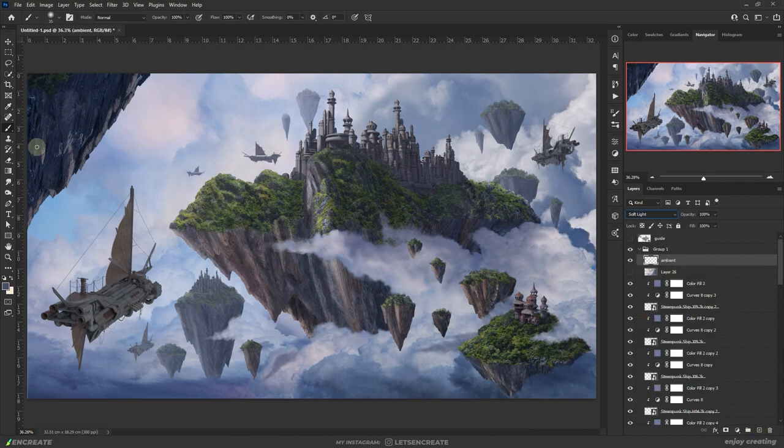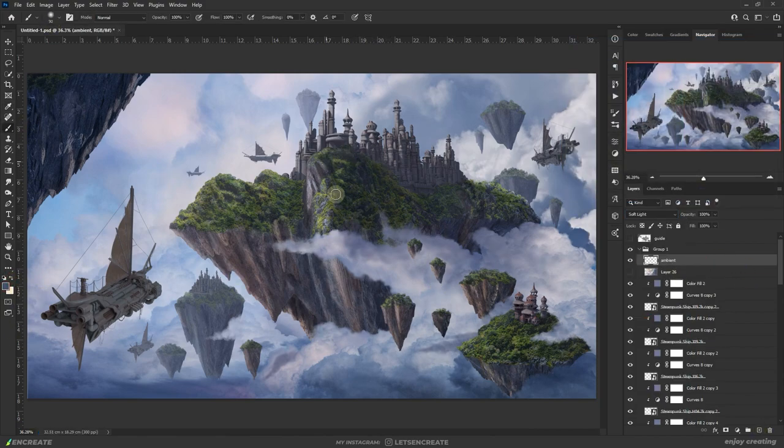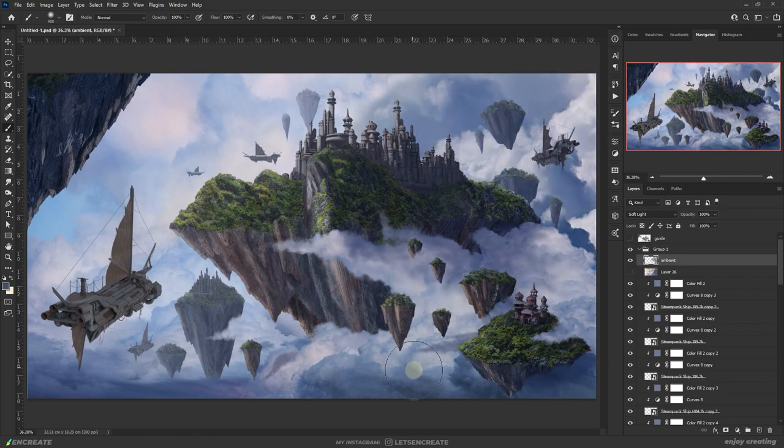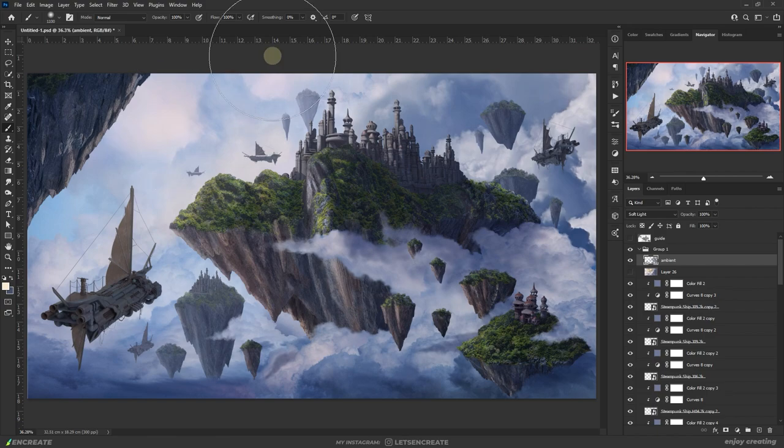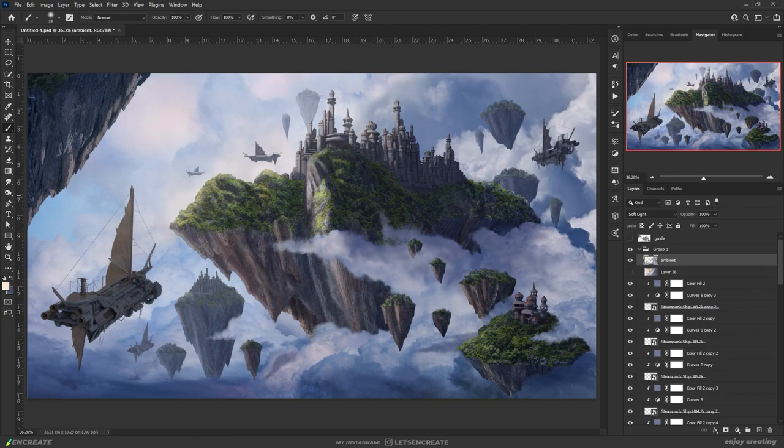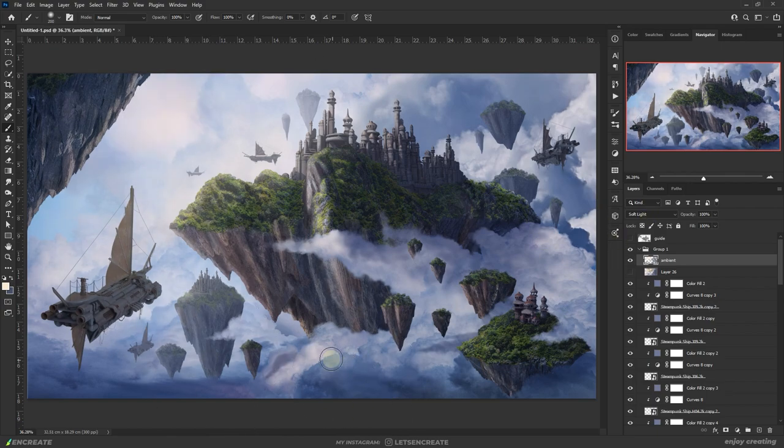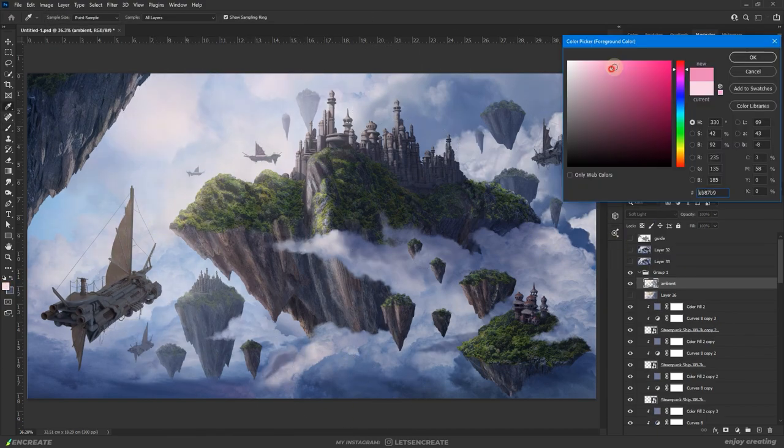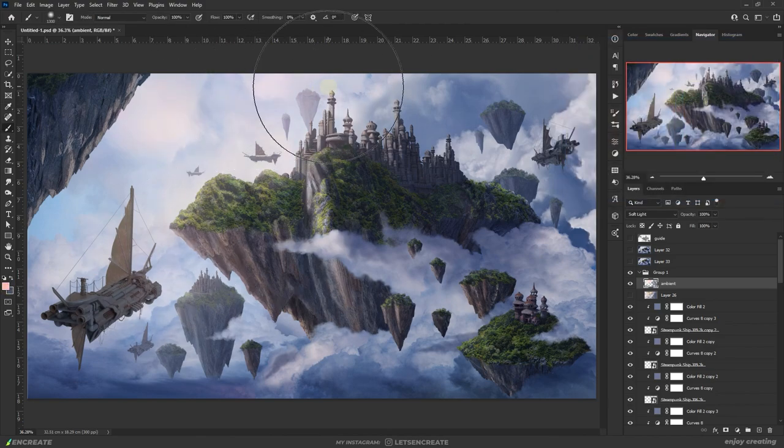Once that is done I took a blank layer in the soft light blending mode and painted some ambient light. This will beautifully help make our scene pop. I painted with some dark blue gray color on the shadowy areas on the right, whereas on the top left I switched between some cream yellow and peach colors to add a warmer tone. I also let the color bleed into the objects like the rocks and the airships and it will help create a nice bloom effect. I guess you can already see how the image is slowly coming to life.